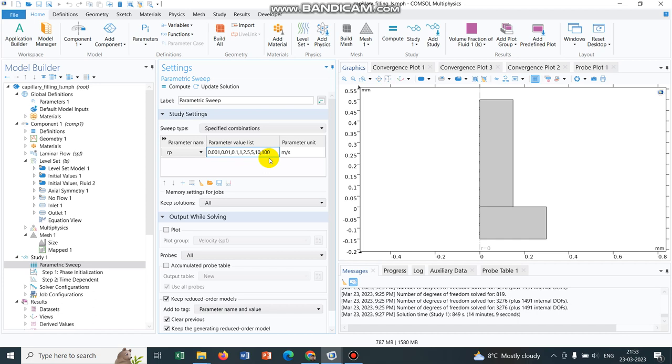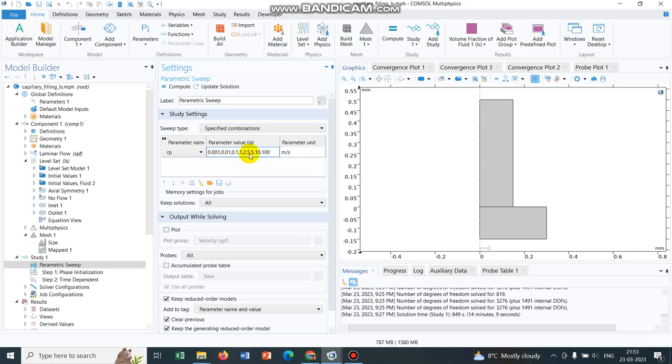Why did I choose those particular values? Because I wanted to see what happens if the values are taken very near to what COMSOL has taken. So I put three values: 1, 1.25, and 2.5. So 1 and 1.25 are very close to each other. Then I put 5, 10, 100.